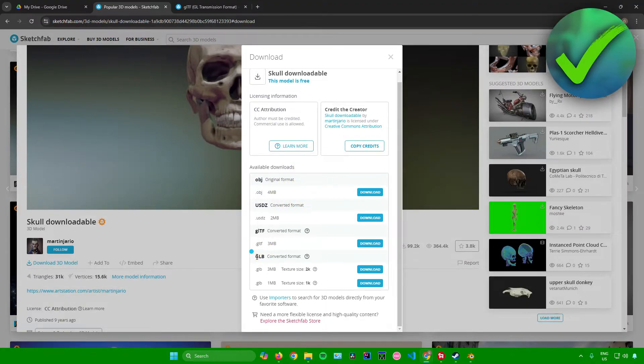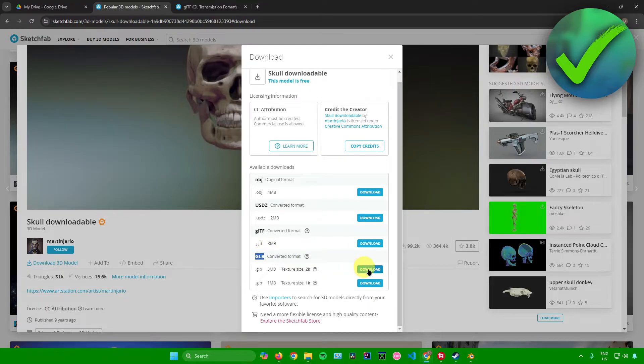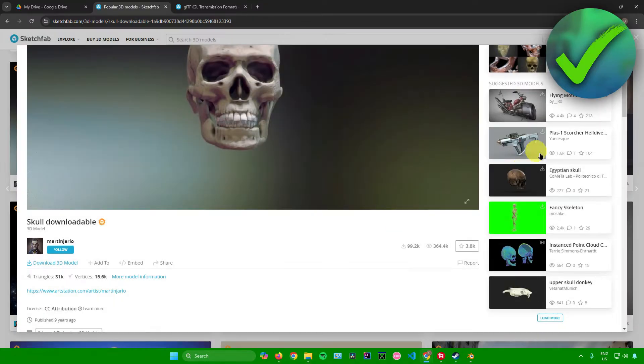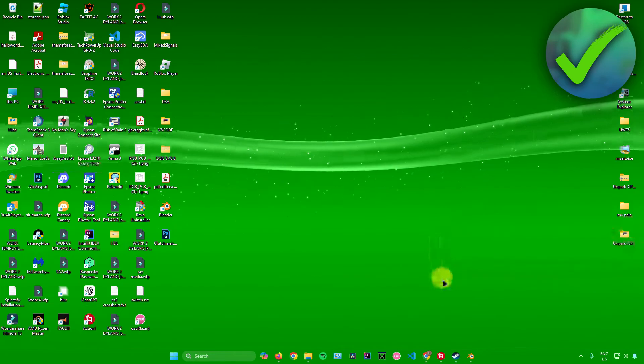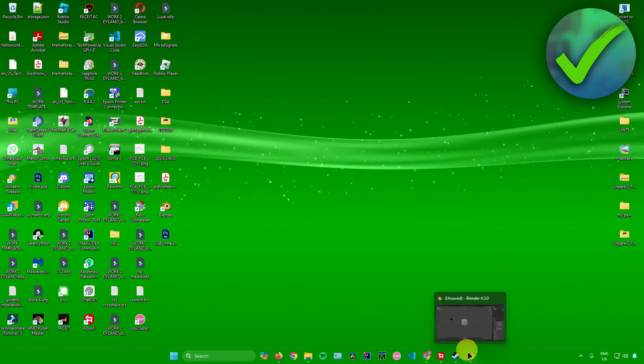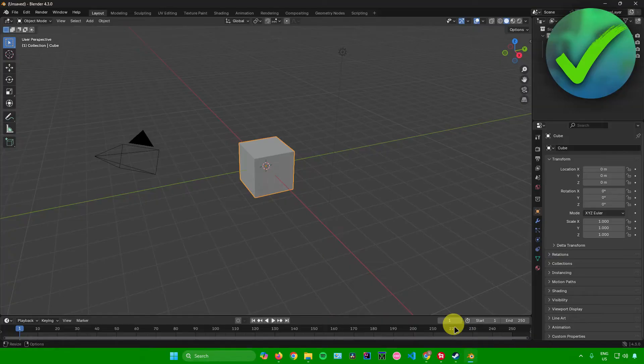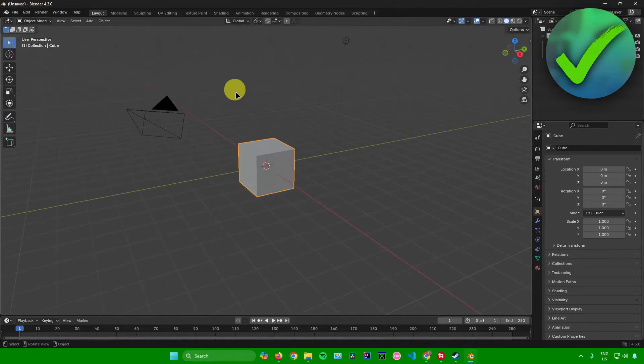For example, I'll be downloading mine in the GLB format. So I'll just click on download right here. And then after it's done downloading, what you want to do now is just simply open up Blender and then just open up a new file.